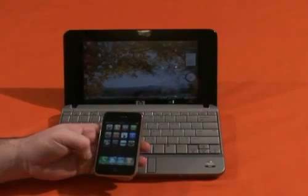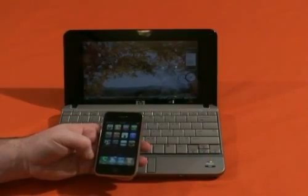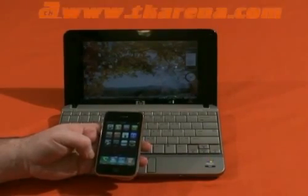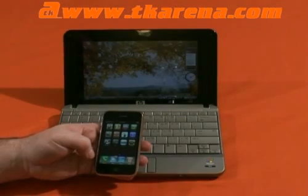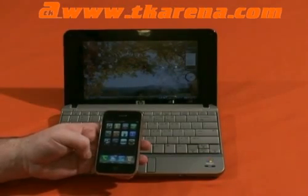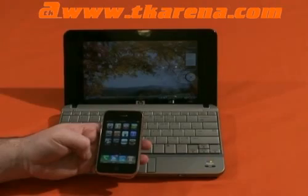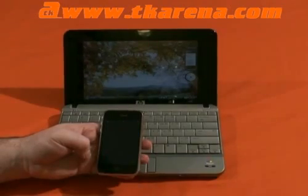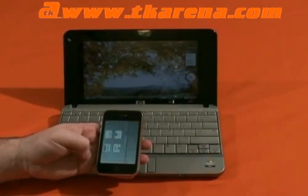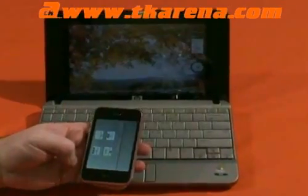There are hundreds of iPhone utilities available on the iTunes store and quite a few different remote control style devices as well. The one we're looking at today is a little application called iTap. iTap is a remote controlled user interface for your notebook or PC.